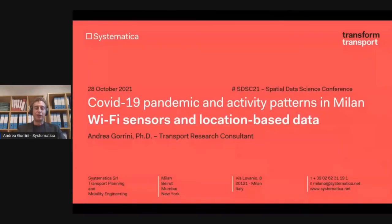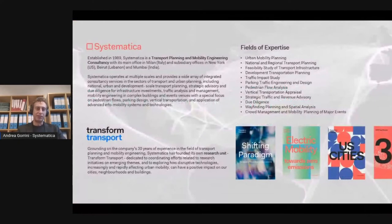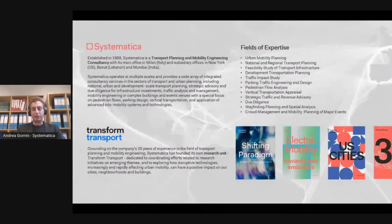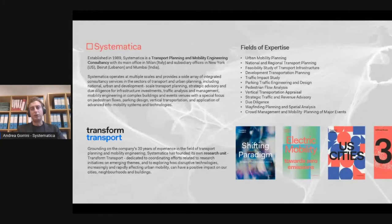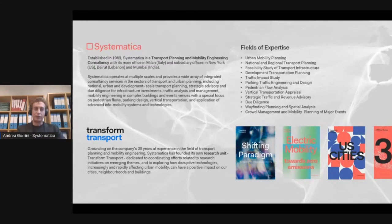Today I'm going to introduce you to one of the research projects we performed at Systematica during the first months of the COVID-19 pandemic. Systematica is a transport planning and mobility consultancy based in Milan, and we have our own internal research unit which is Transform Transport. During the pandemic, the unit was fully dedicated to several research activities related to the impact of the pandemic on urban mobility.